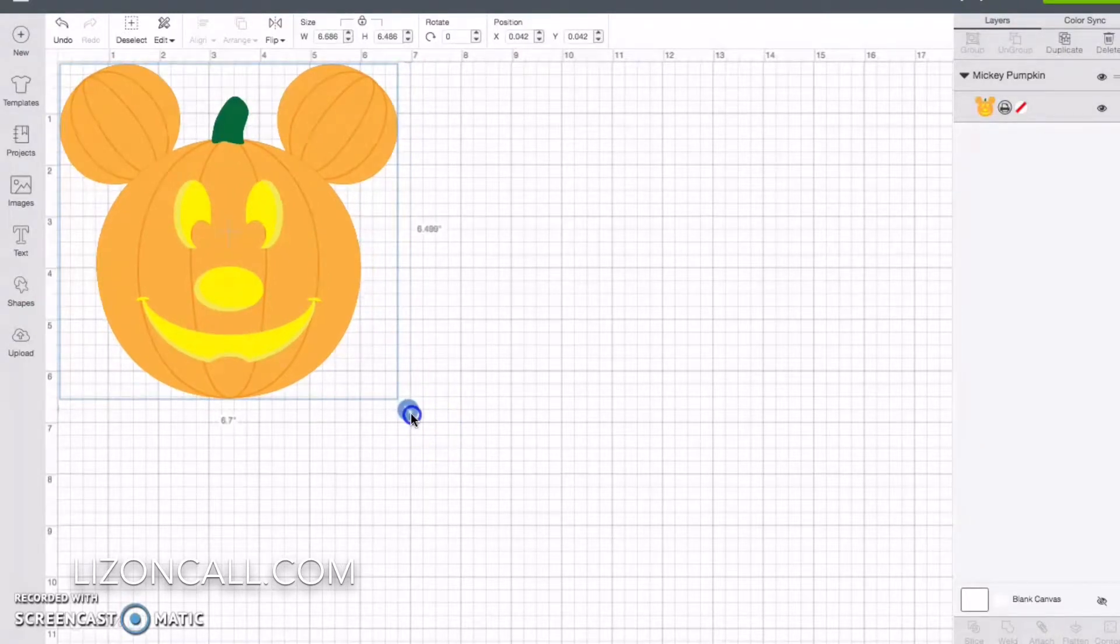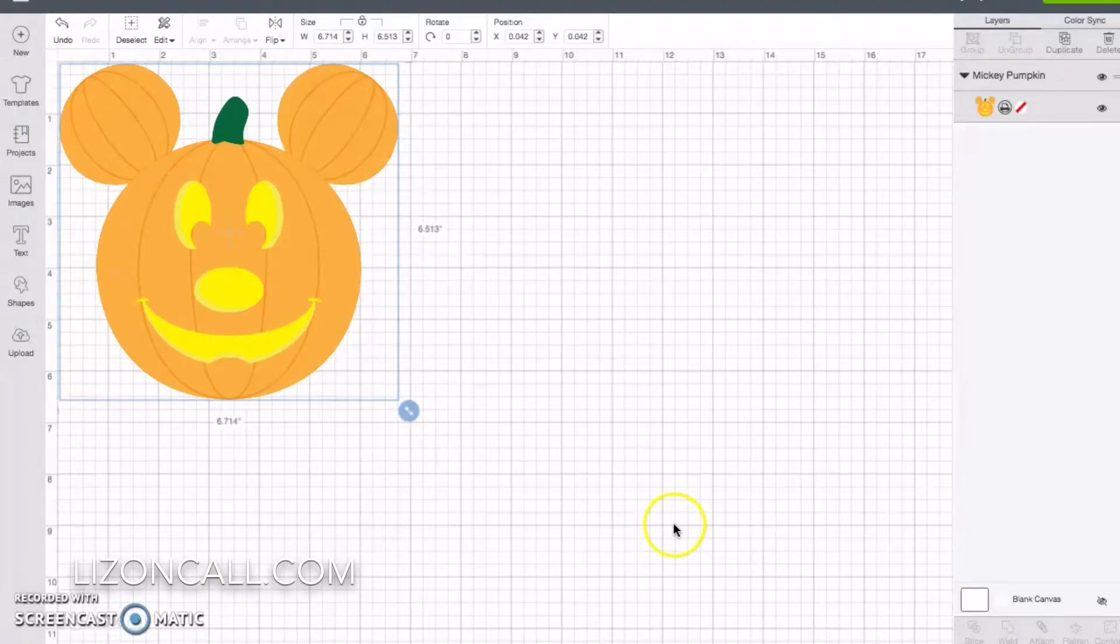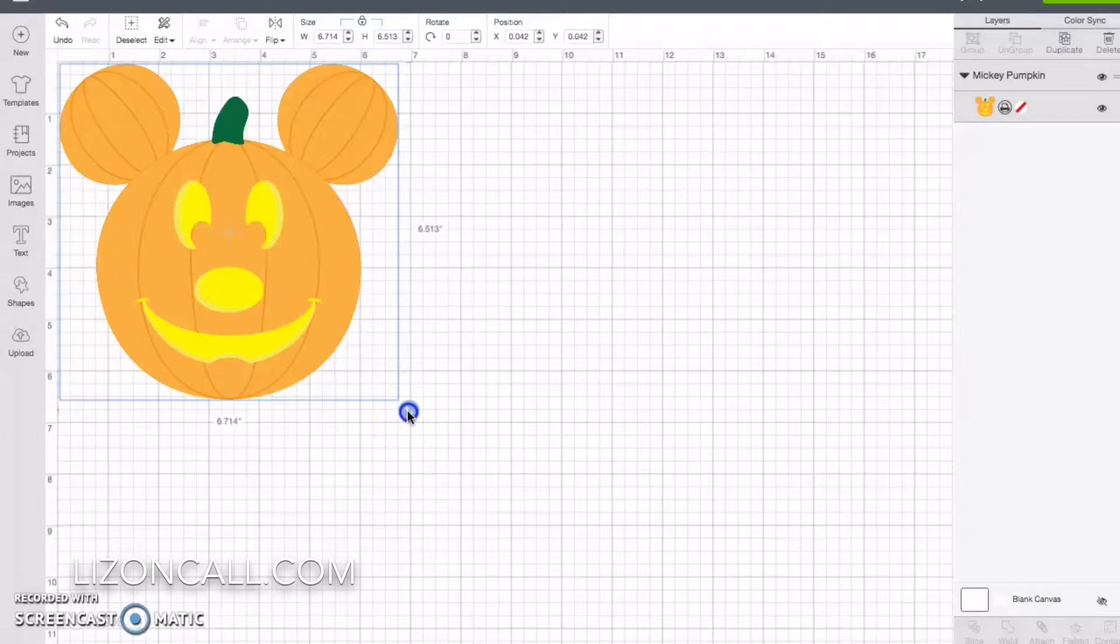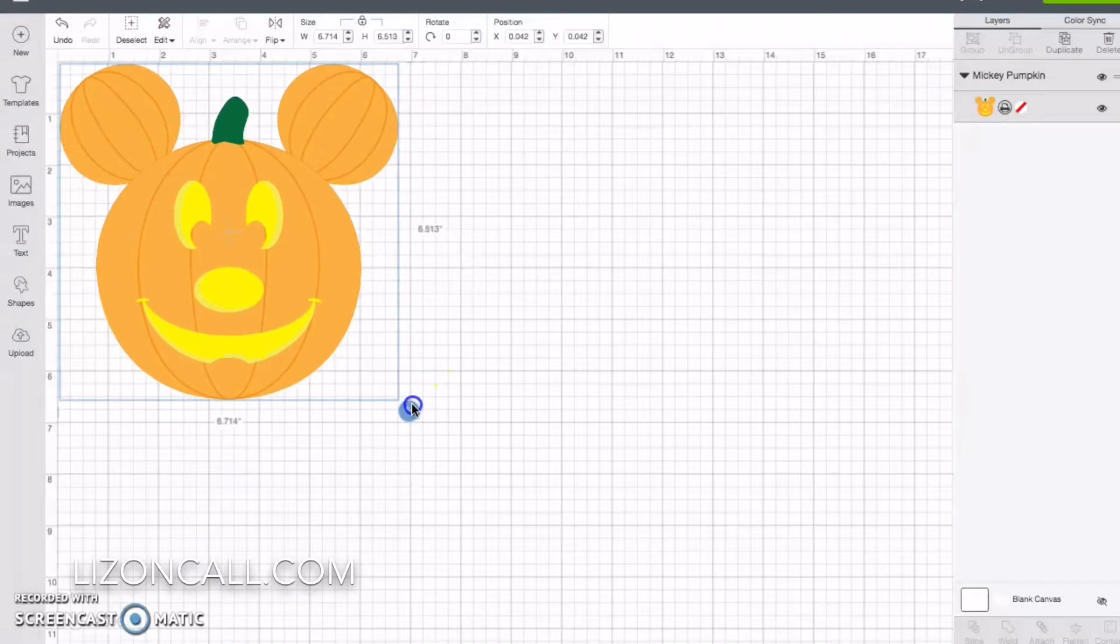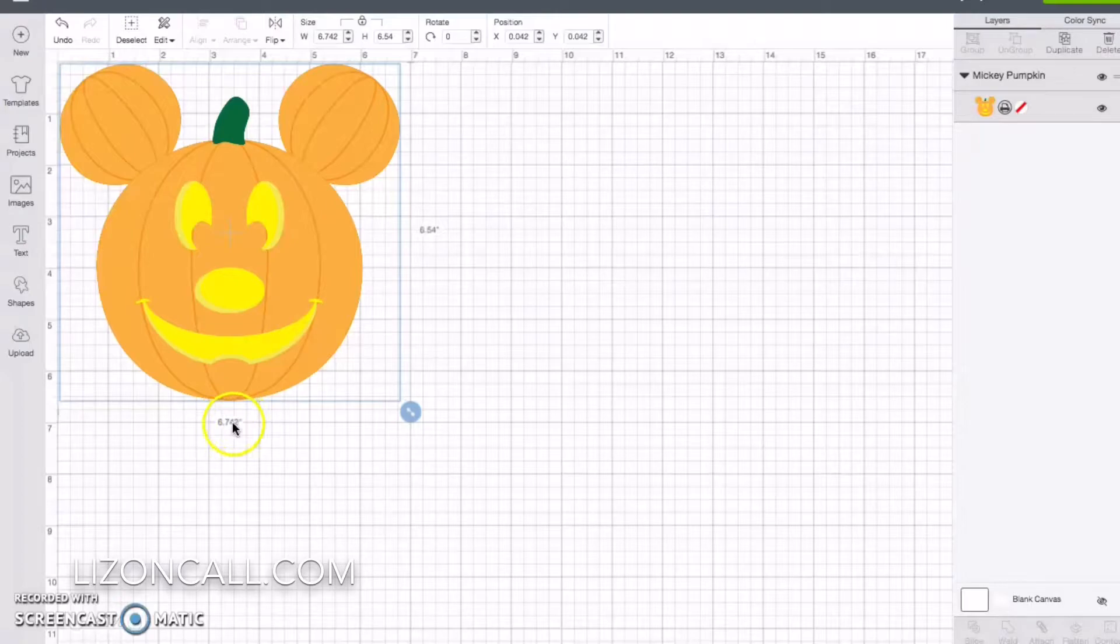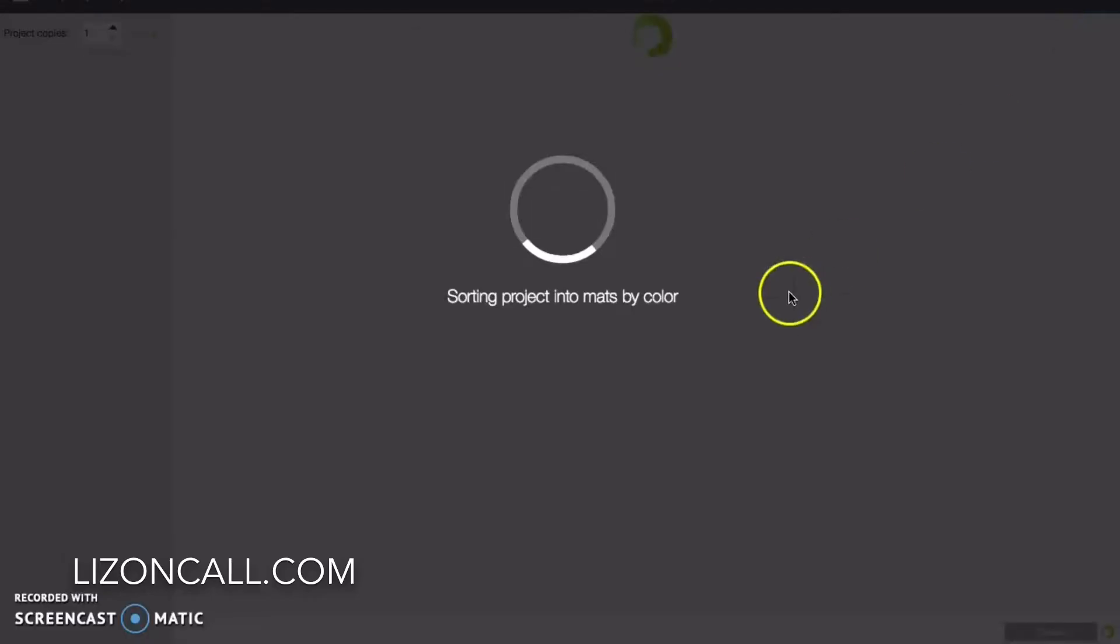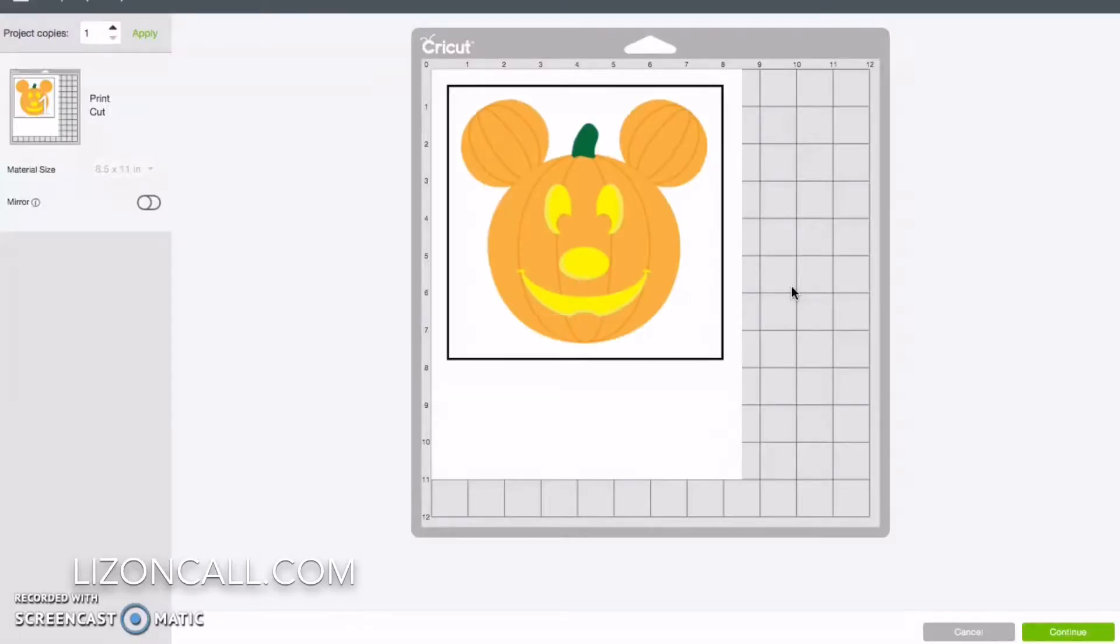I forgot. The print and cut sizing is, for the width, it's six and three quarters, so 6.75. So just make sure that that says 6.75 or less. Then click make it. Then we should be okay. Perfect. Now I am going to click continue.